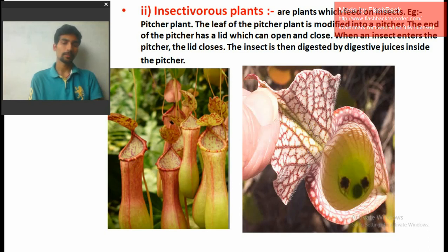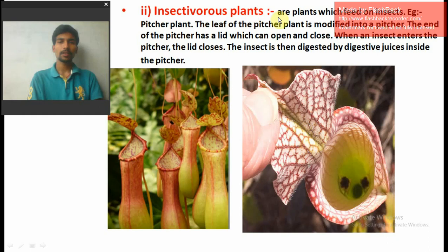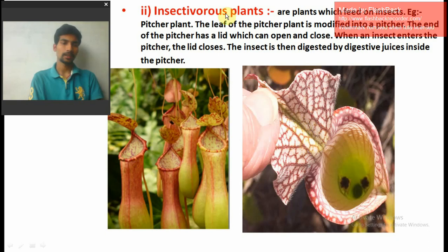Our next topic is insectivorous plants. These are plants which feed on insects. Plants that make their food by trapping and consuming insects are called insectivorous plants. For example, the pitcher plant, which is an insectivorous plant. It is called a pitcher plant because its flower structure is just like a pitcher.